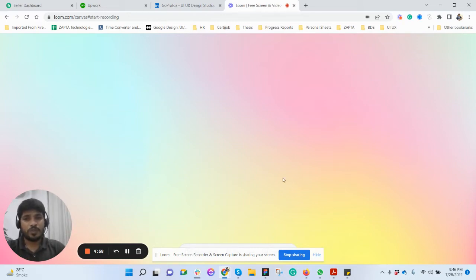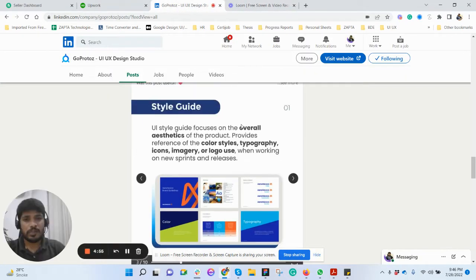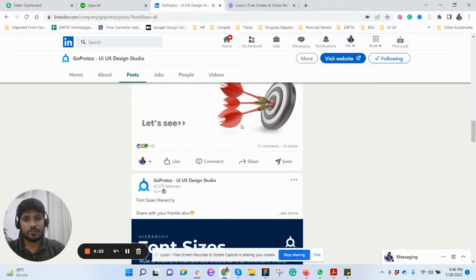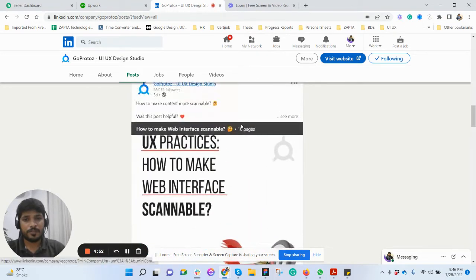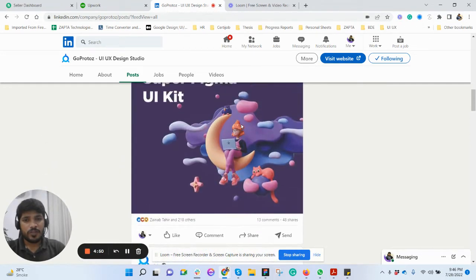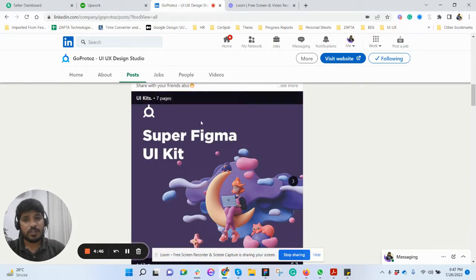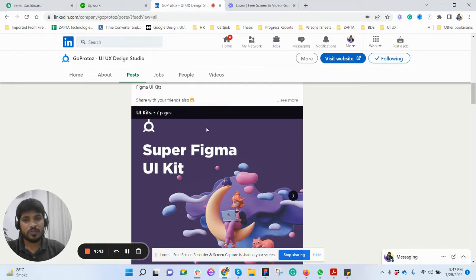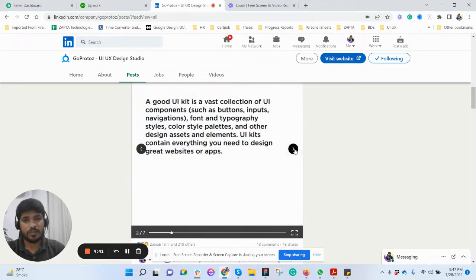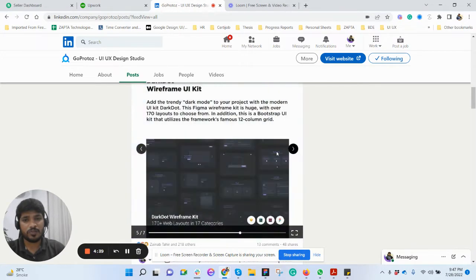Hi, I hope you're fine and doing well. Many times when I scroll my LinkedIn, I see a lot of useful data in the form of slides. Let's suppose this is a Super Figma UI kit and there are seven different slides, and I want to save this. For example, if I click here it's very useful, I want to save this.